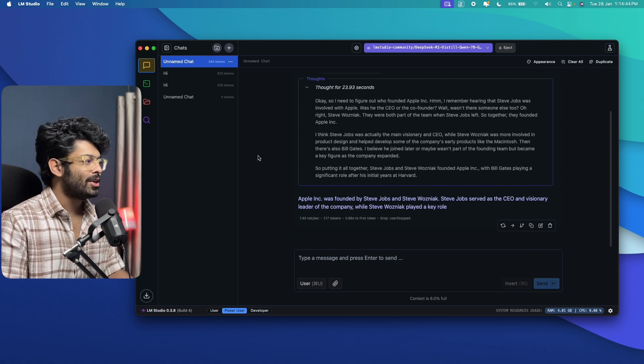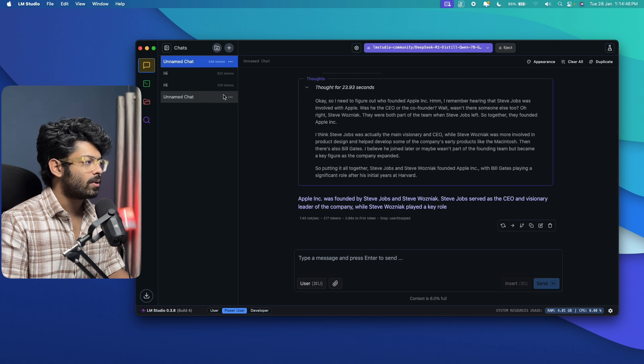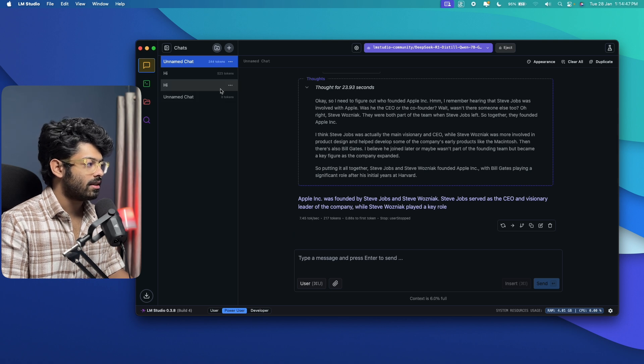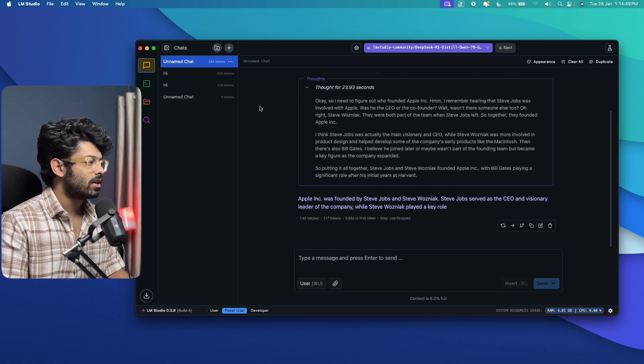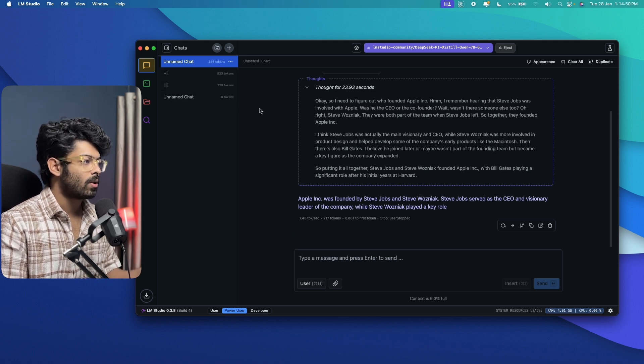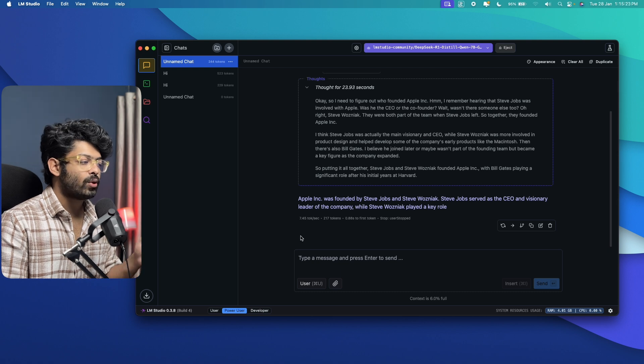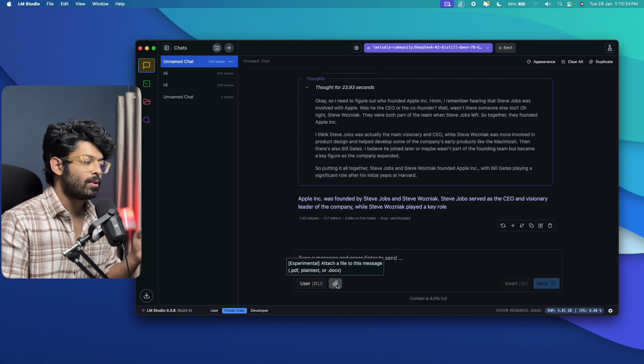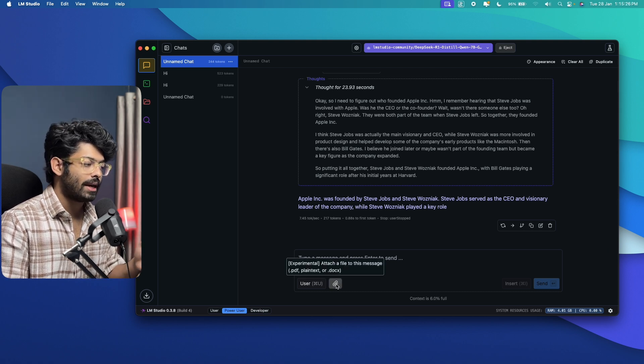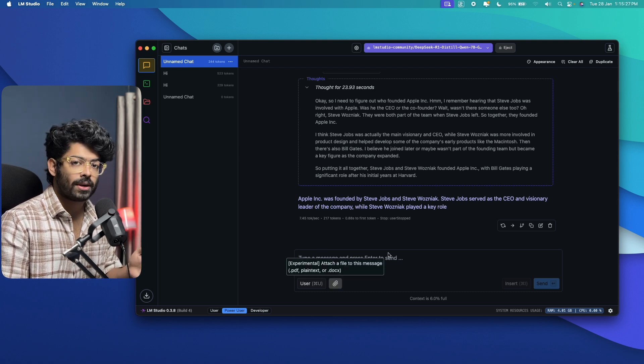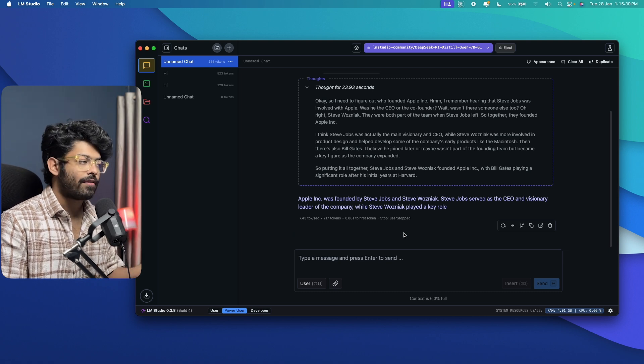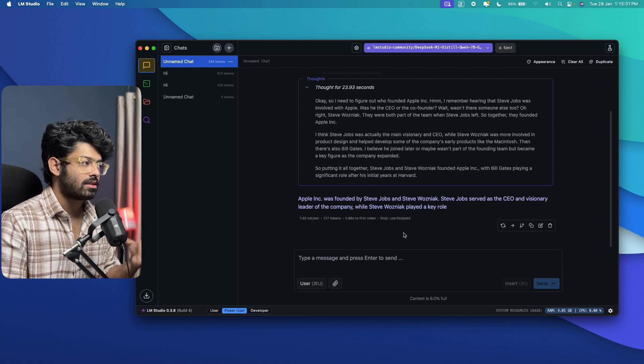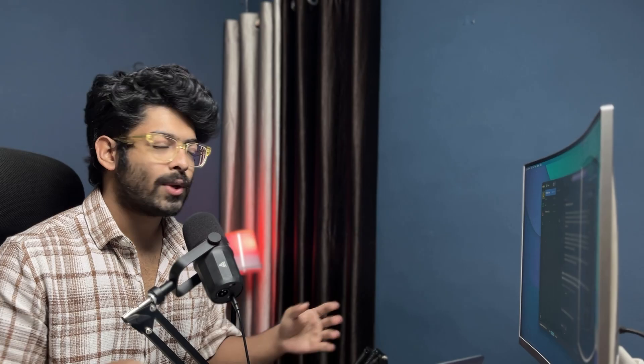There you have it. You can also find how much token it took in the right side here. So we have 523 tokens, 229 tokens and 244 tokens. And again, you can also go ahead and upload PDF, Docx or other plain text kind of documents to the model. And you can upload that model, have it in its context and start conversing with the model as well.